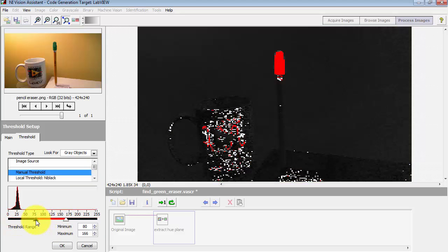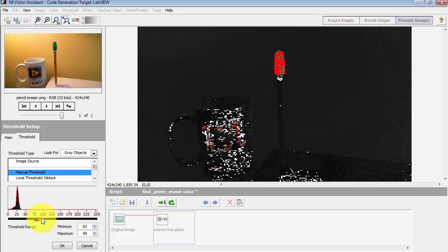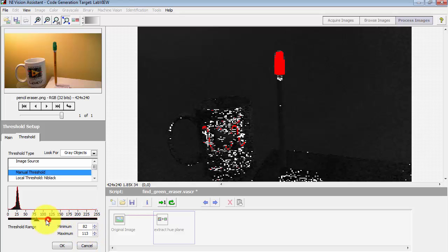Initially I might just start looking at that range of about 80 to 100 that we had observed earlier by looking at the range of hue values for the eraser. So 82 to 114, this seems to be working out pretty well.